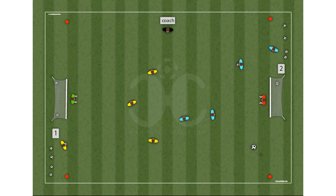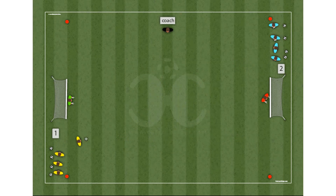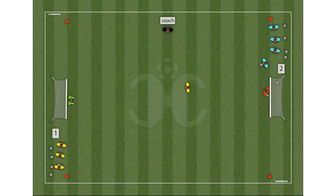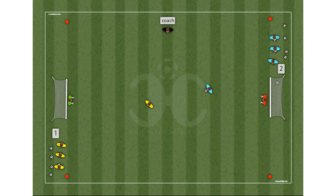The sequence escalates: 2x1, then 2x2, 3x2, 3x3, up to 4x4. The players who begin are the last ones in the next repetition, and so on.